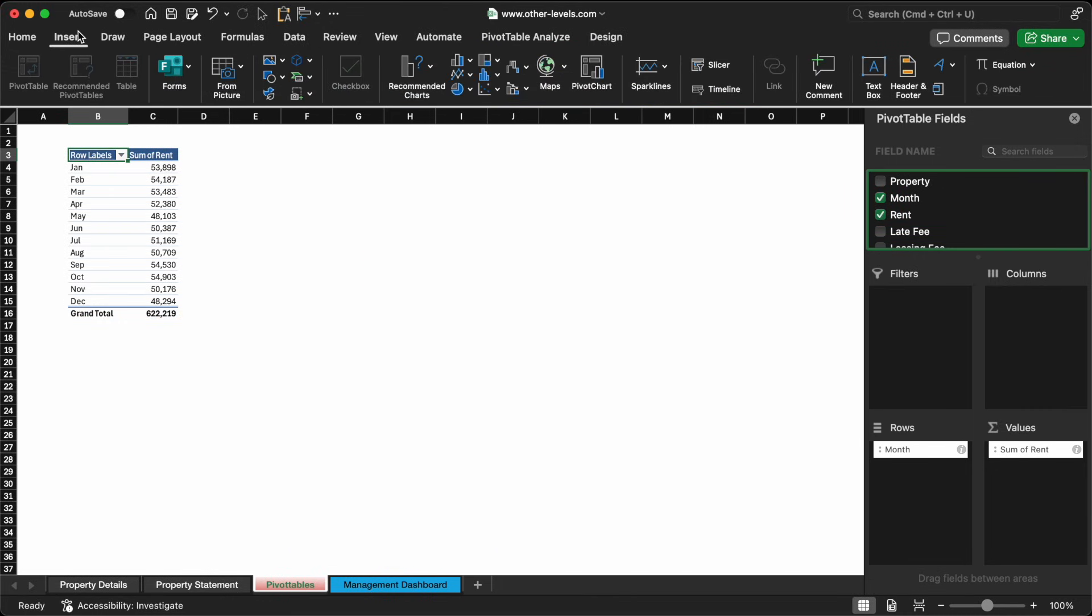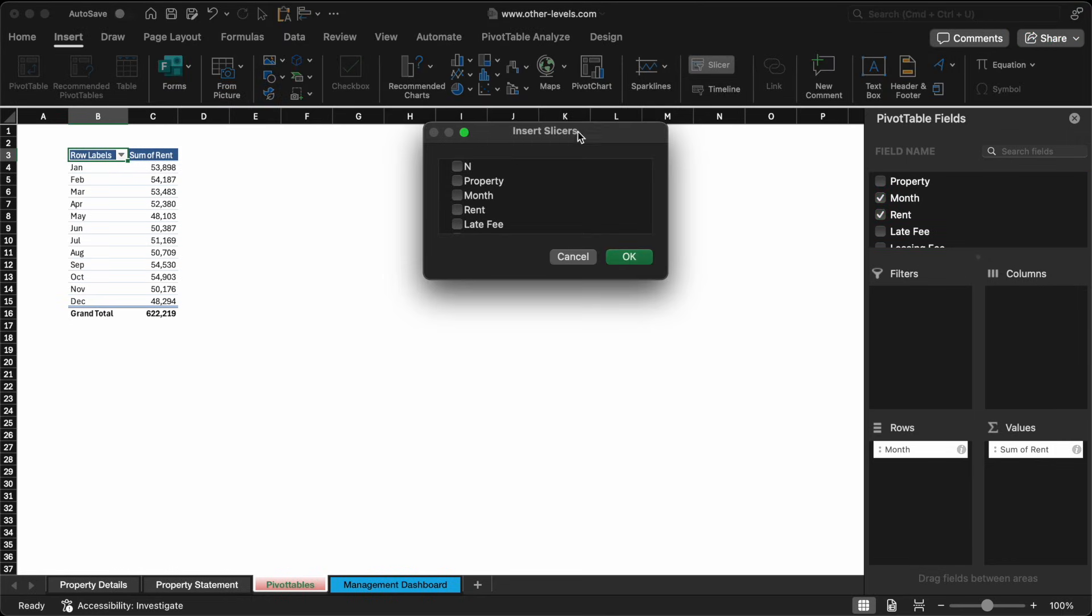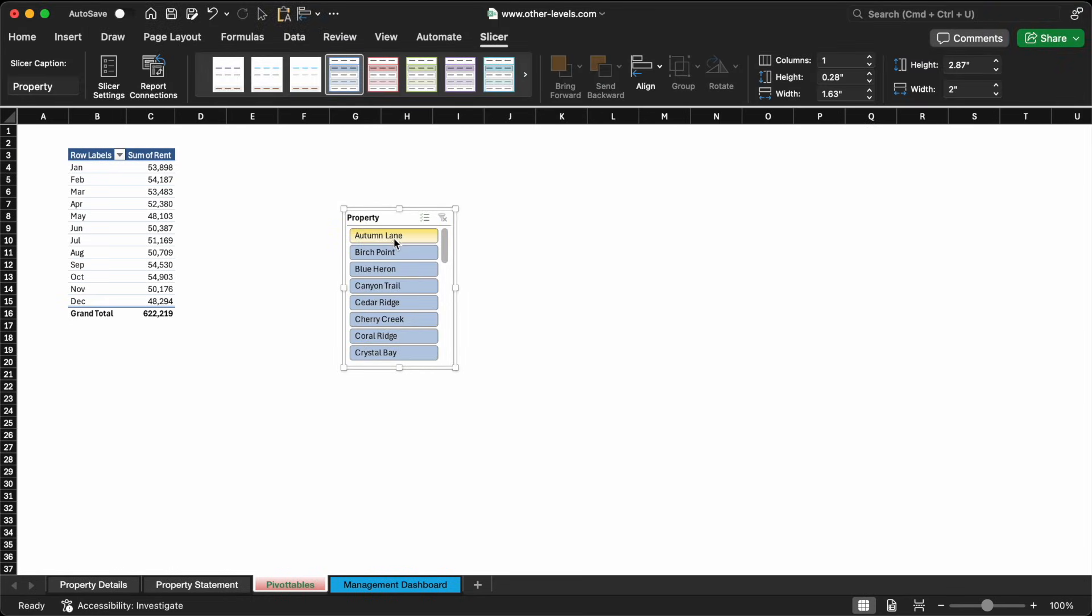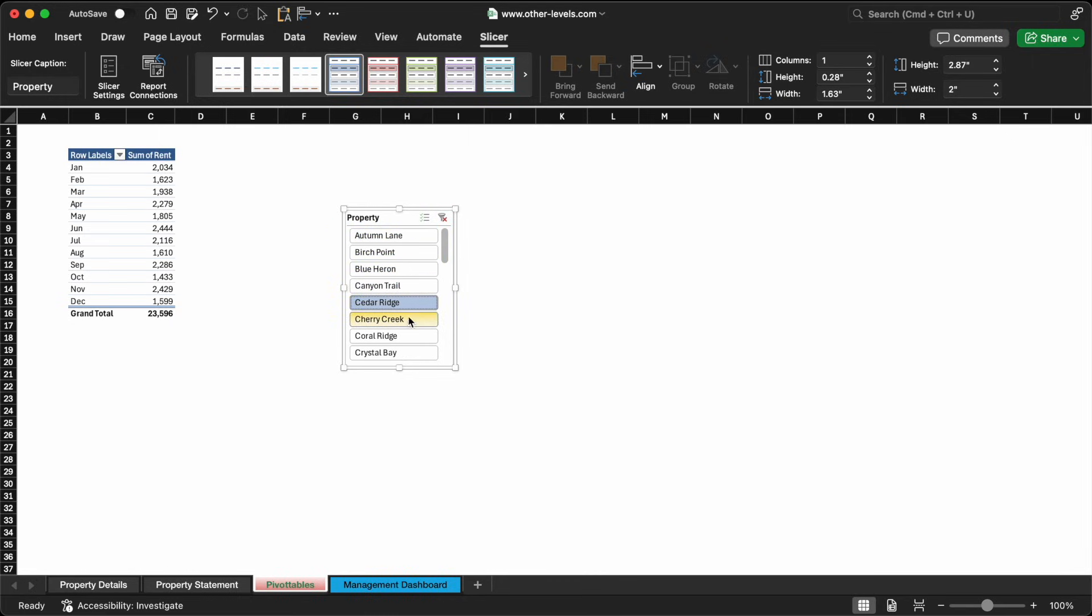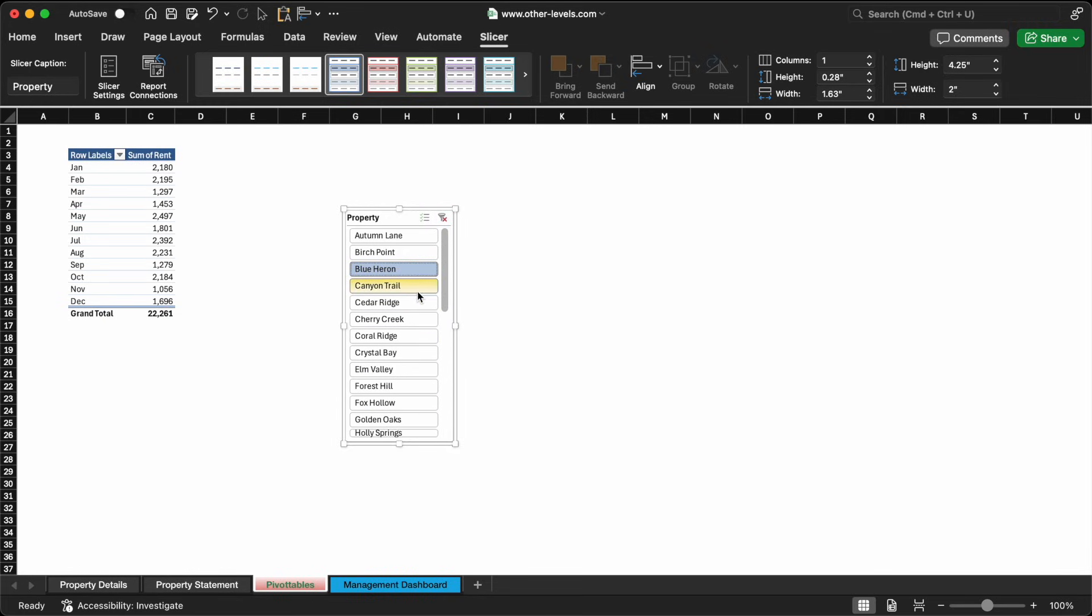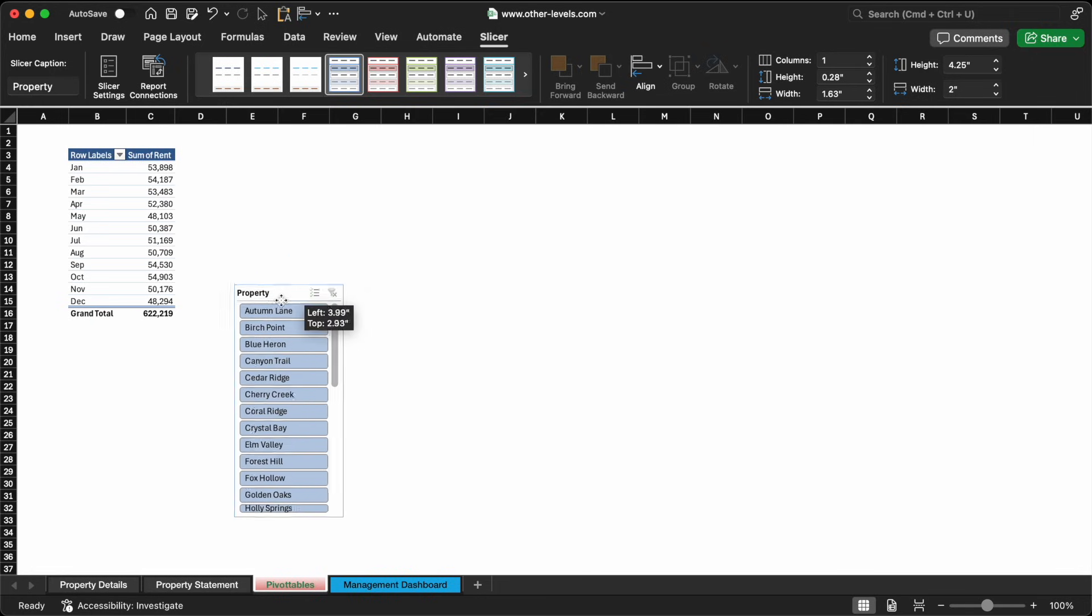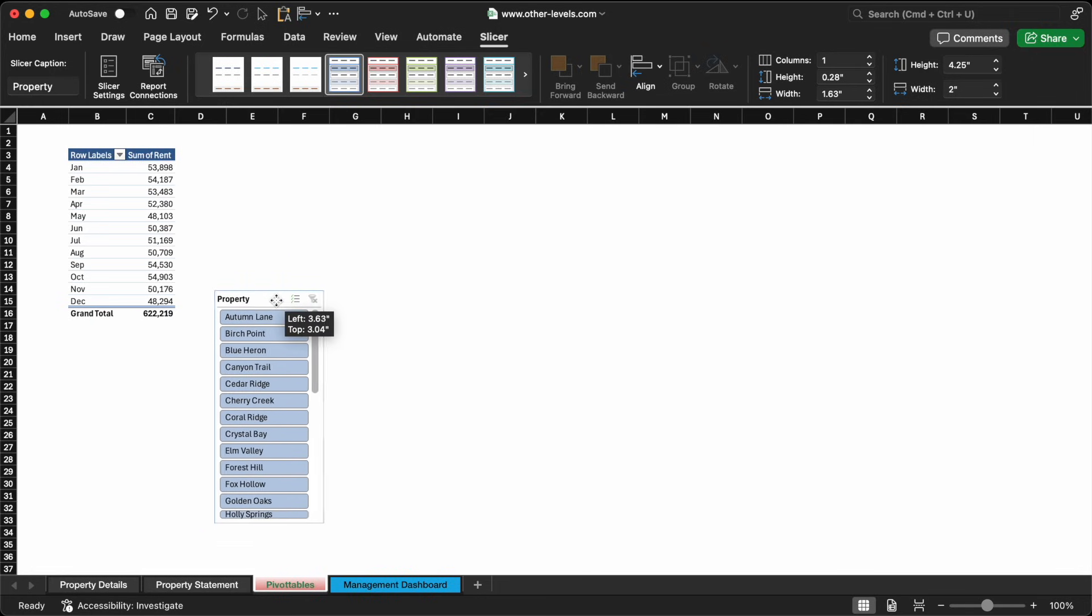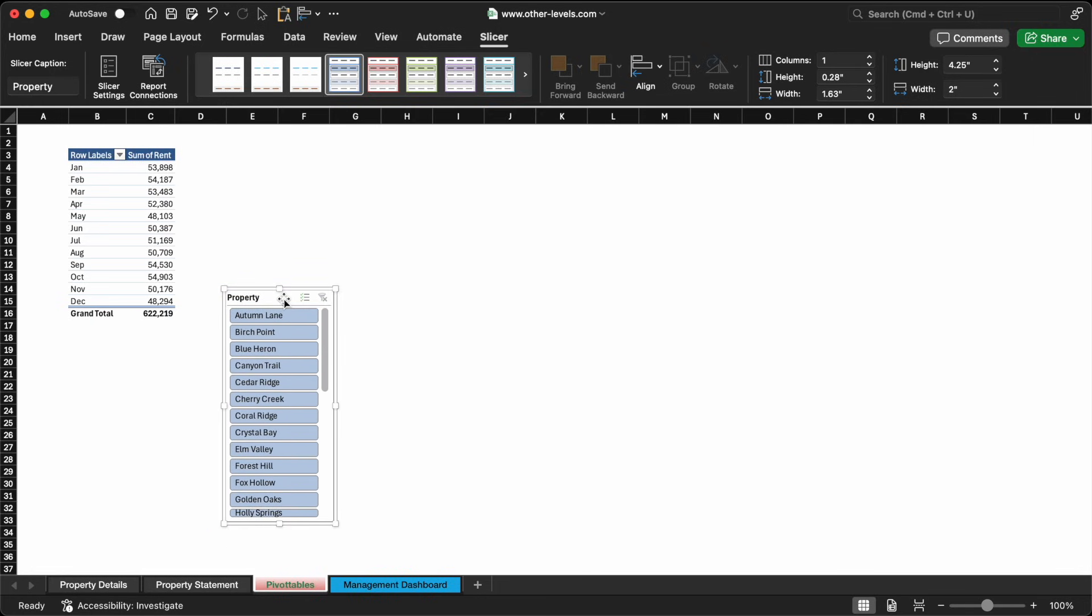To make our dashboard interactive, we'll add a slicer connected to property names. This allows us to filter the analysis and drill down into the performance of any specific property, or even compare multiple properties side by side. With just a few clicks, you'll be able to isolate trends and spot variations in income across your portfolio.